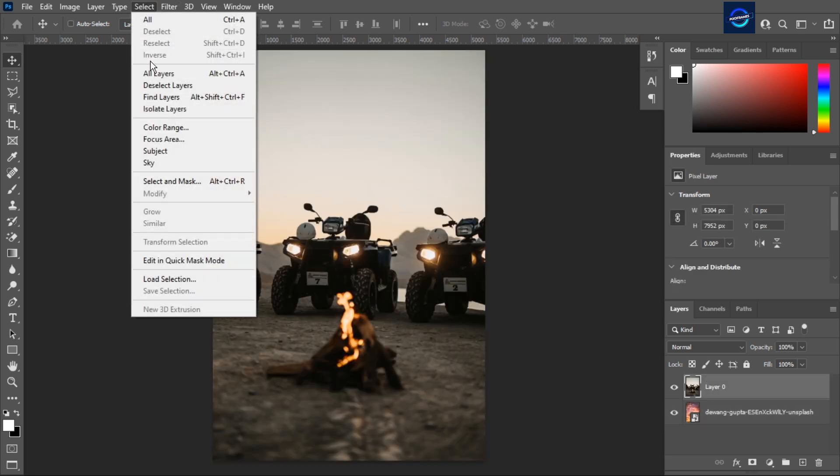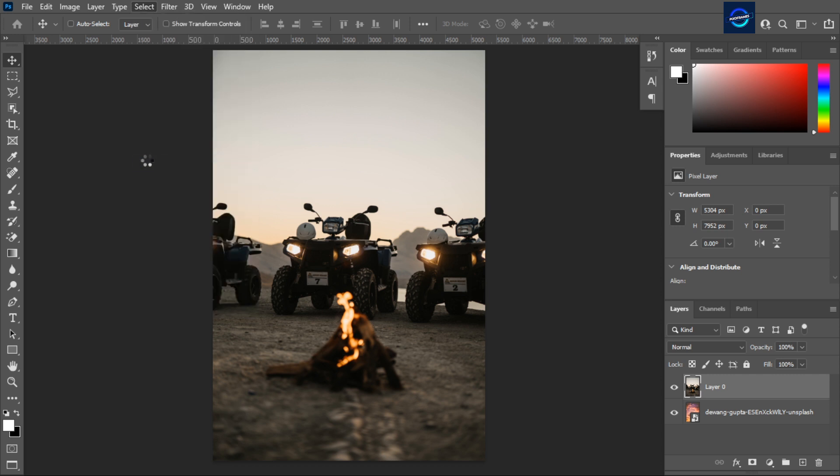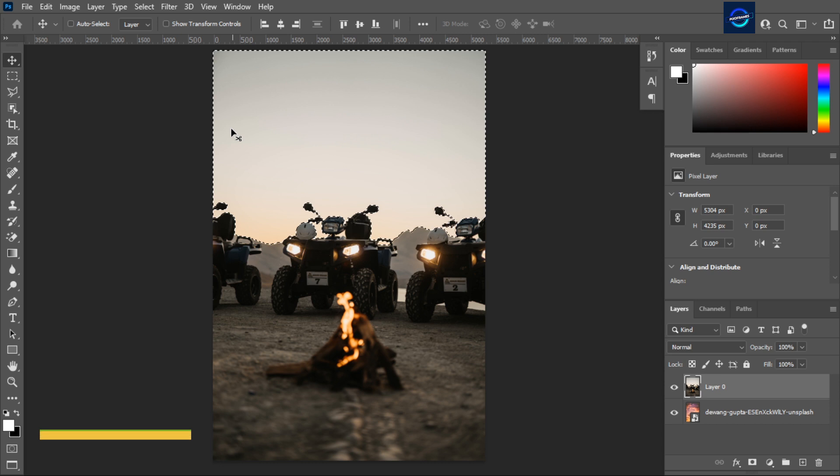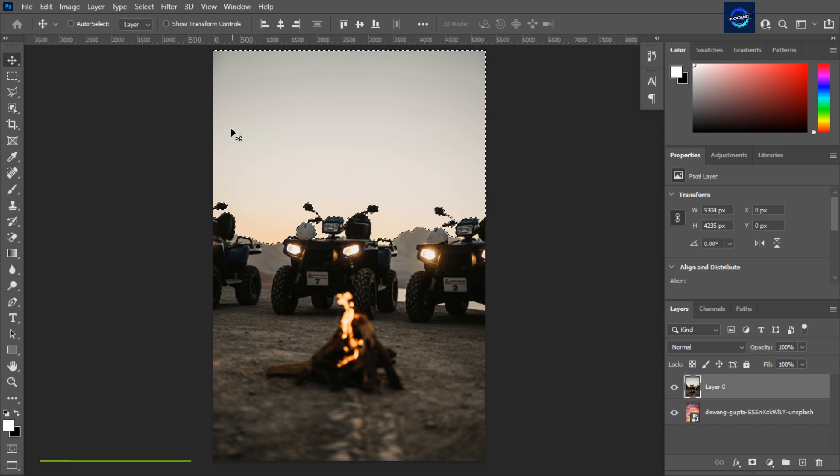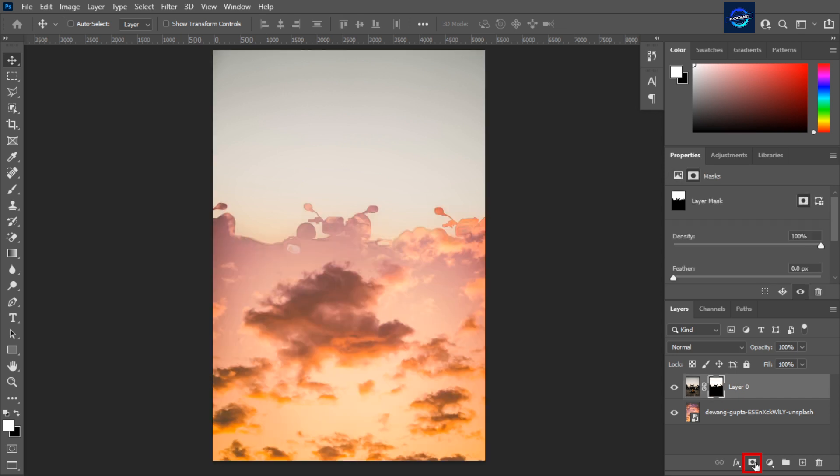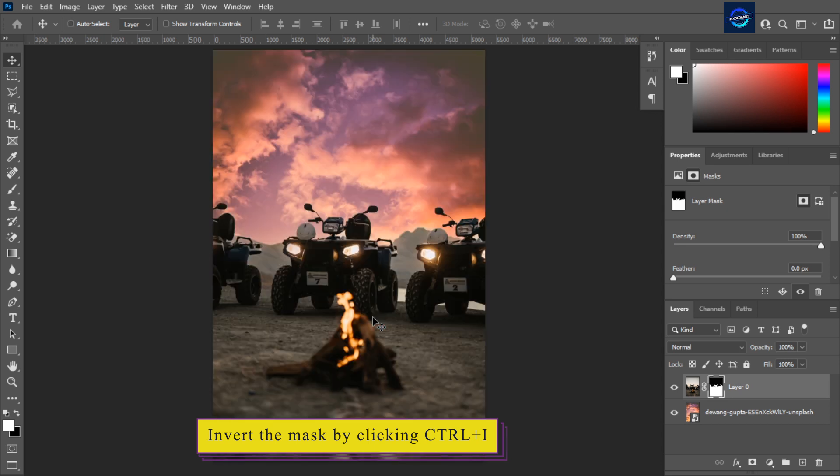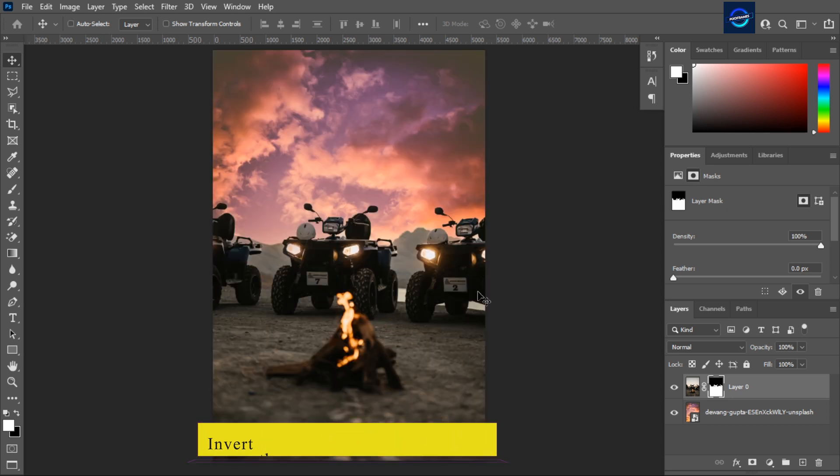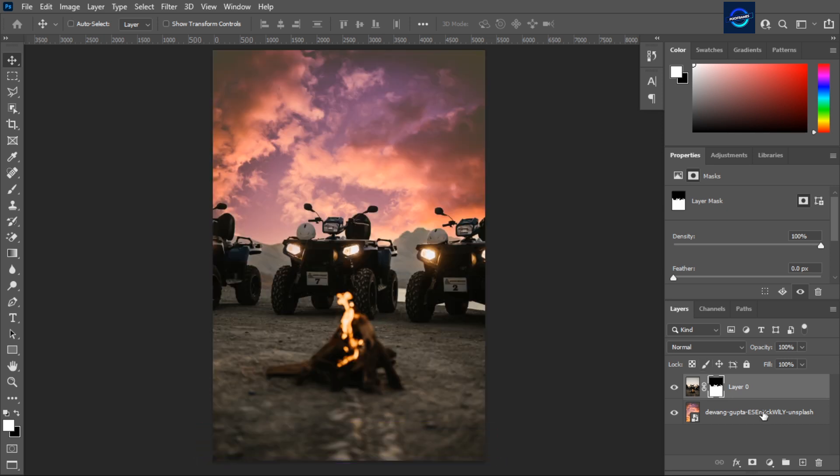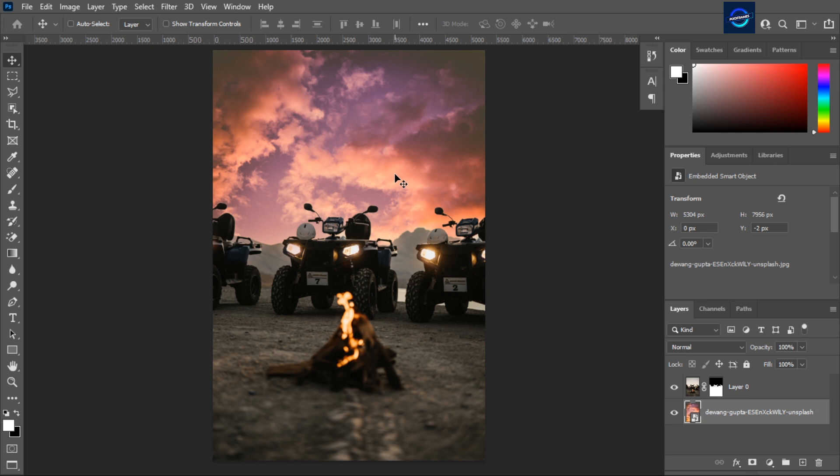Go to select and click on the sky button. Photoshop will automatically detect the sky. You can also use quick selection tool for selecting the sky. Then click on layer mask. Invert the mask by clicking ctrl i. Now you can adjust the sky according to your choice.